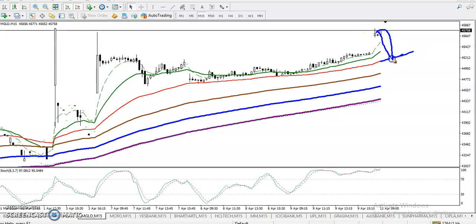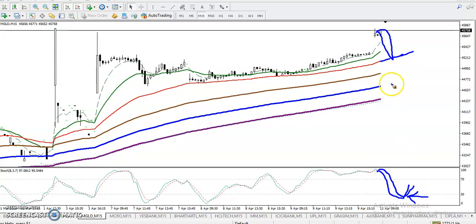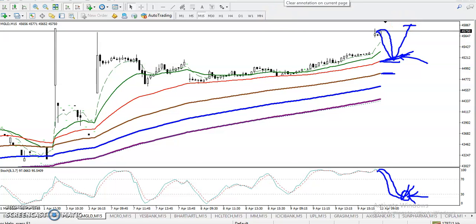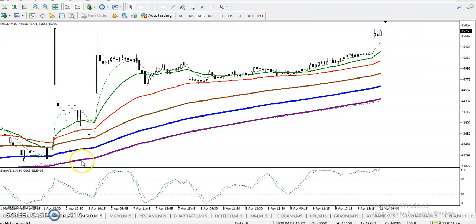When price retraces toward moving average 50, at that time the stochastic will be in the oversold zone. Once we get this opportunity near moving average 50 and the stochastic is in the oversold zone, that will be our buy opportunity. You can place your stop loss just below moving average 100 and set your target near the previous higher point. I hope you enjoyed this video — please like and subscribe, and thanks for watching.